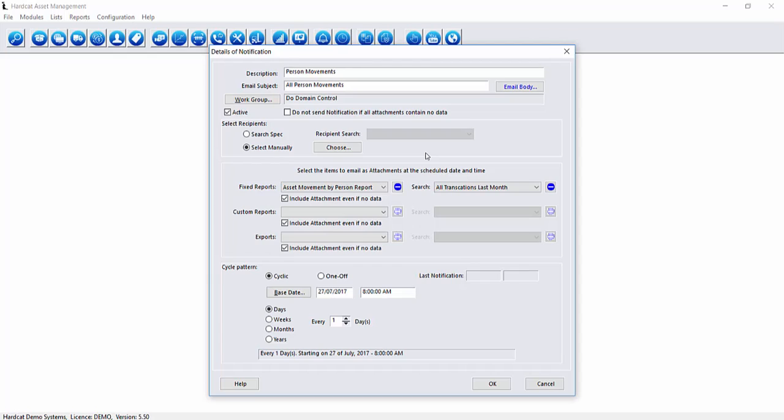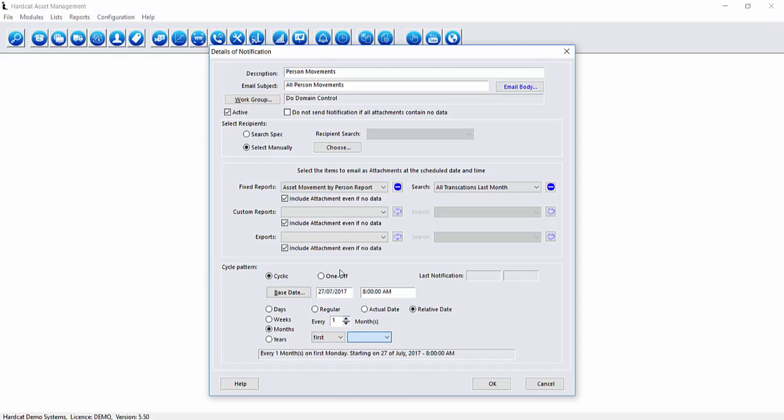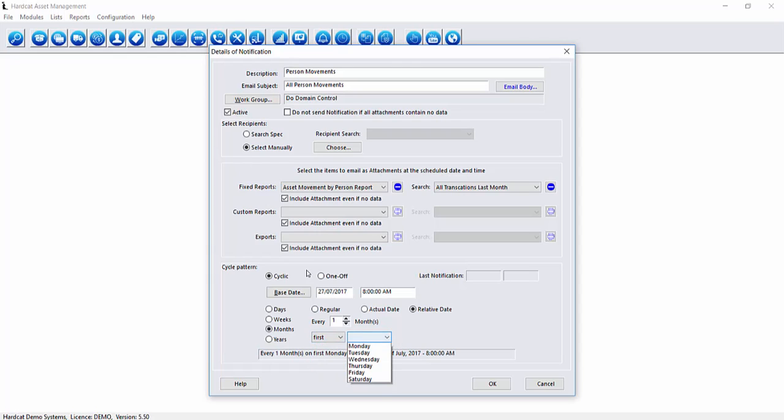For this report we want to be sent on the first day of every month. To do that we would select every month and every one day regularly. Or we can choose actual date being every month on the first day. We can choose a relative date being the first Monday, Tuesday, Wednesday, Thursday, Friday, Saturday or Sunday or first, second, third, fourth or last of one of these days. As I want to be the first day of the month every month I'll choose actual day for every month on the first day.